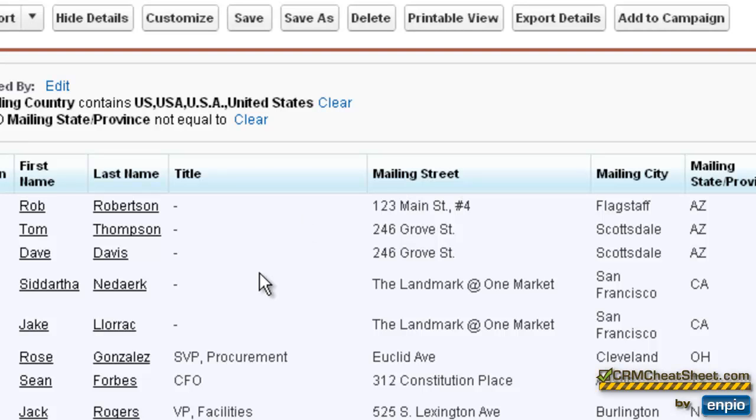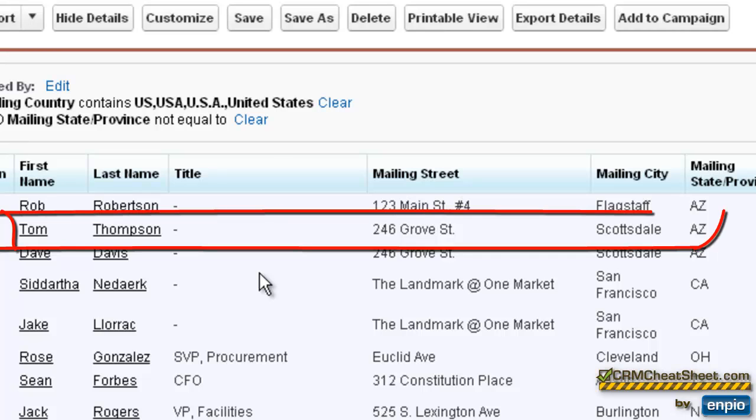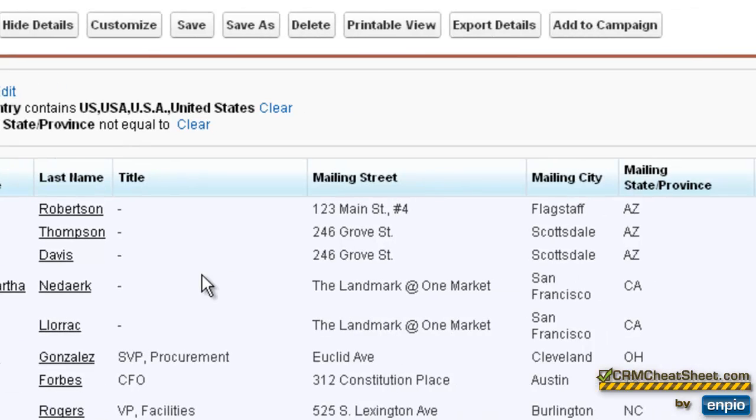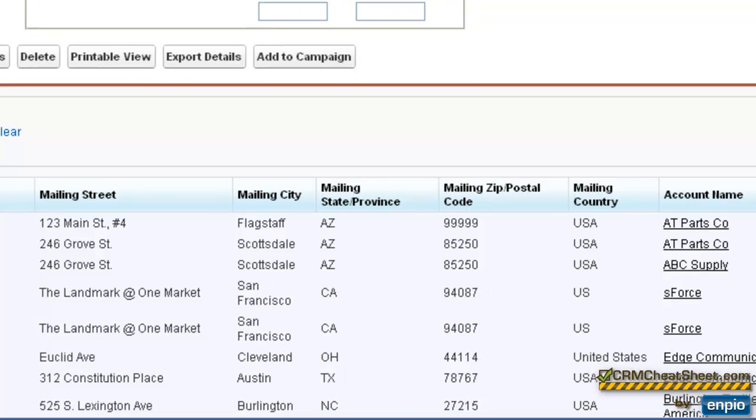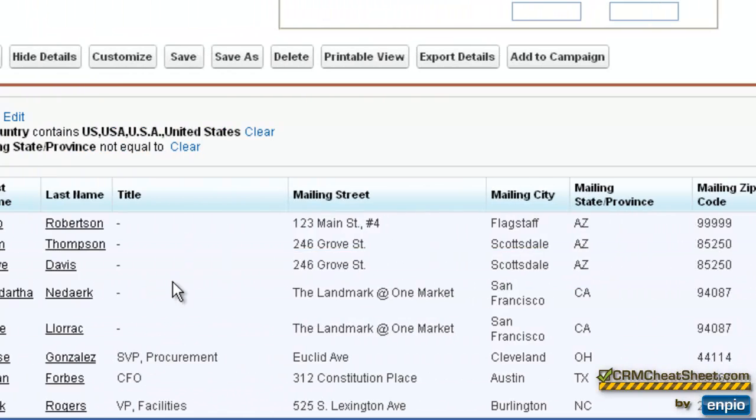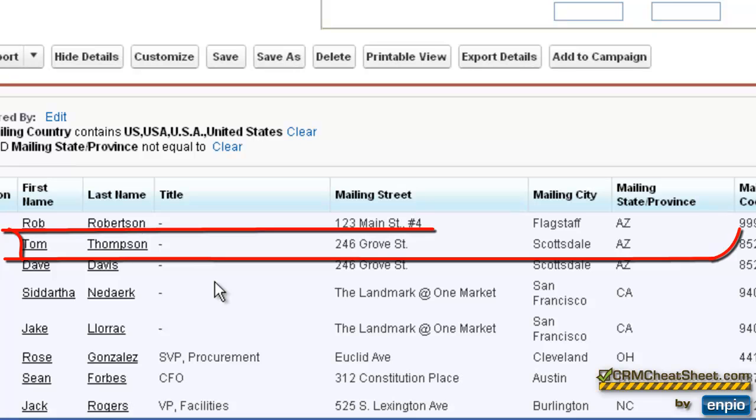In Tom's case, we created Tom from the ABC Supply company account tab. And if you recall, then it automatically populated Tom's mailing address fields with the billing address fields that were on ABC Supply. So the values that were in ABC Supply's billing address actually got entered in Tom's mailing address fields. And in fact, those are still the values that are in Tom's mailing address fields. Here you can see for ABC Supply, it's at 246 Grove Street in Scottsdale. And for Tom, we still have him listed at 246 Grove Street in Scottsdale, even though that's not where AT Parts company is located.